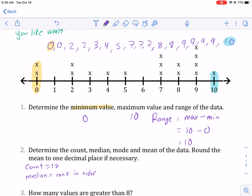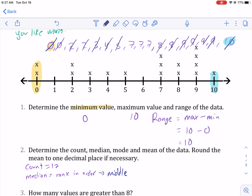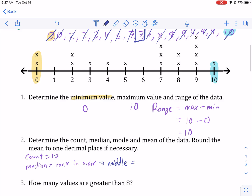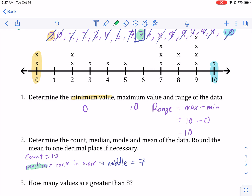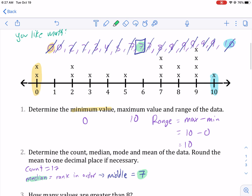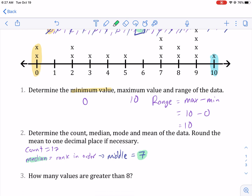What we do after that is cross off one from each end — two at a time — until we get to the middle number. We rank in order and then find the middle, and that's what the median is. Crossing off pairs, working toward the middle, I have one left over — and that's seven. So my median is seven, because that was the one left in the middle. Think: middle = median.